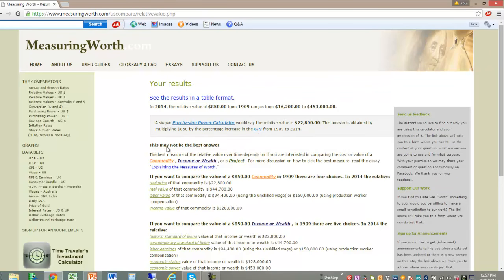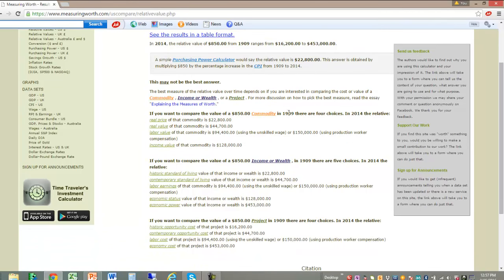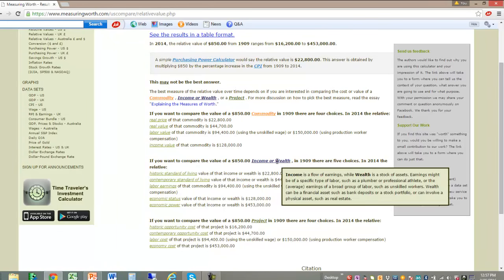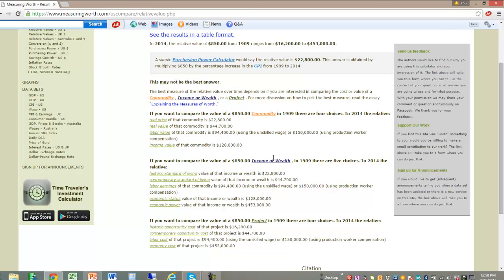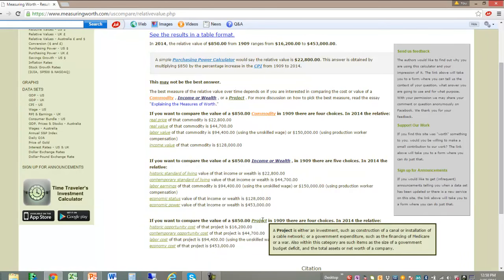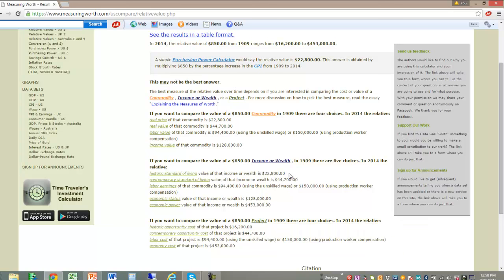Now we get a whole bunch of results, divided up into different areas: comparing the value of a commodity, an income or wealth value, or a project. If you hold your cursor over these, you get a definition. We want to focus on the results for a commodity. A commodity is a consumer good or service, like a Model T Ford — we're not looking for an income or wealth value, or a project value. In our next videos, we'll consider those categories.